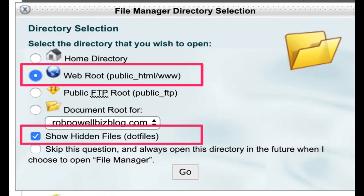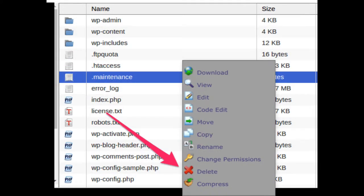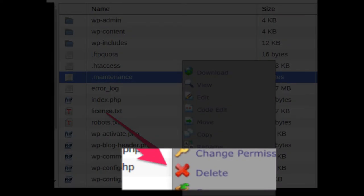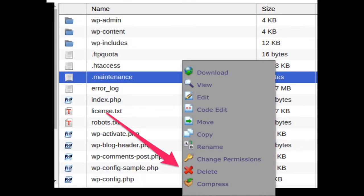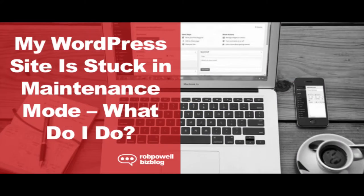Next, simply scroll down the directory until you find the maintenance file. Then just right-click and choose Delete. Now refresh your browser. And that's it. You've removed maintenance mode from your WordPress site and you're free to carry on as normal.